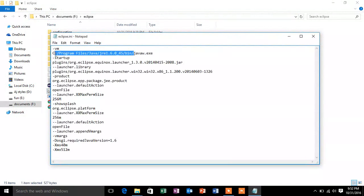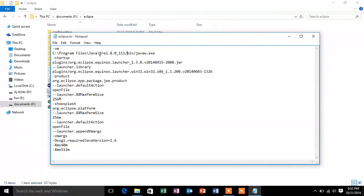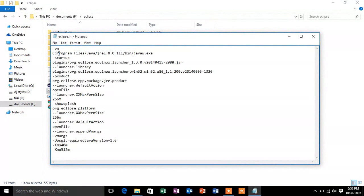So in the VM arguments we just need to change the path of the file. And just make sure that the slashes that are being used is forward slash. So just make changes.